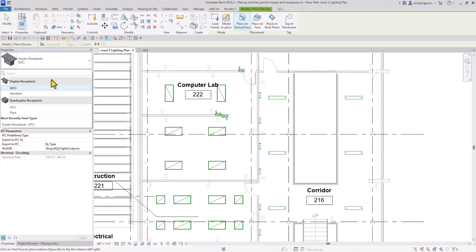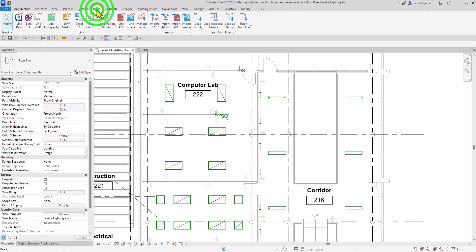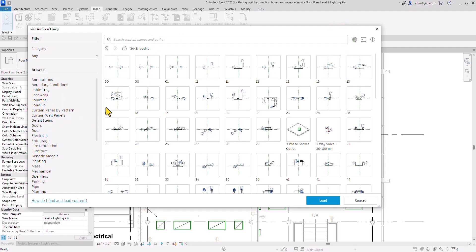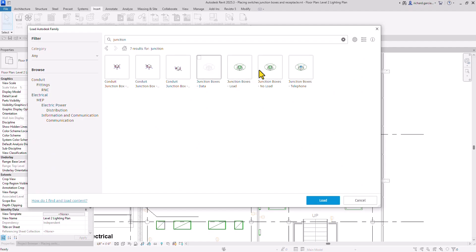Let's look for a Junction Box that is No Load. It's not in my current project, so I'm going to load it. Go to the Insert tab, look for Load Autodesk Family, and click that. You'll go to the Autodesk cloud where you can see all the families. Type 'junction' in the search and press Enter. You'll see your junction boxes listed. I want Junction Box No Load — just click that and then Load Family. It's now loaded.